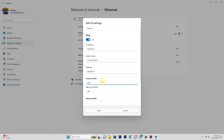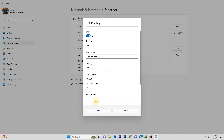Now type in the preferred and alternate DNS server addresses. For example, we put Google DNS: 8.8.8.8 and 8.8.4.4.